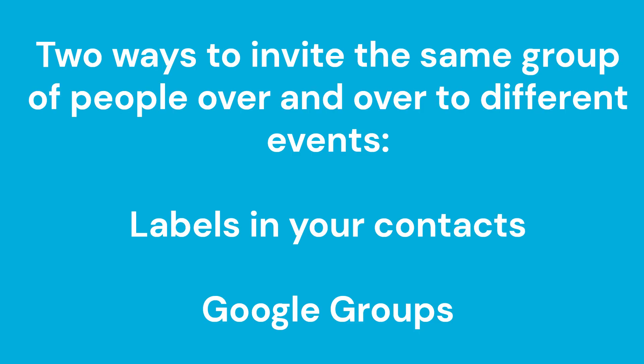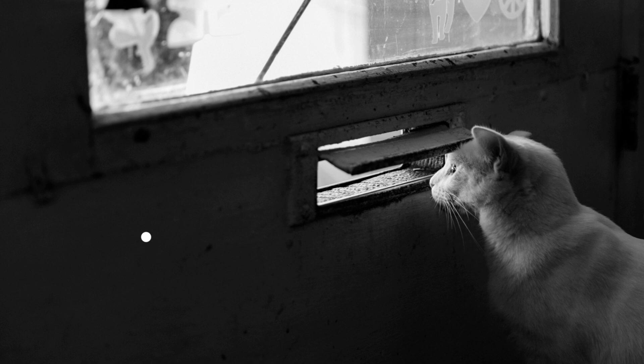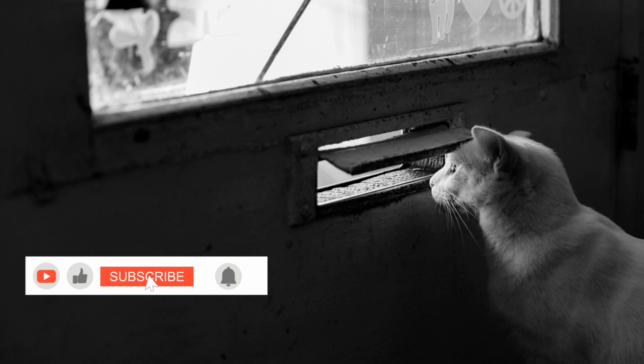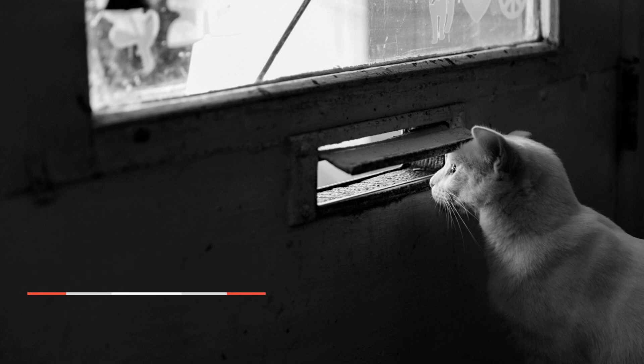Thanks for watching. I hope this video was of assistance to you. And remember, subscribe and hit the notification bell to get more Google Workspace information specifically designed for small business owners.